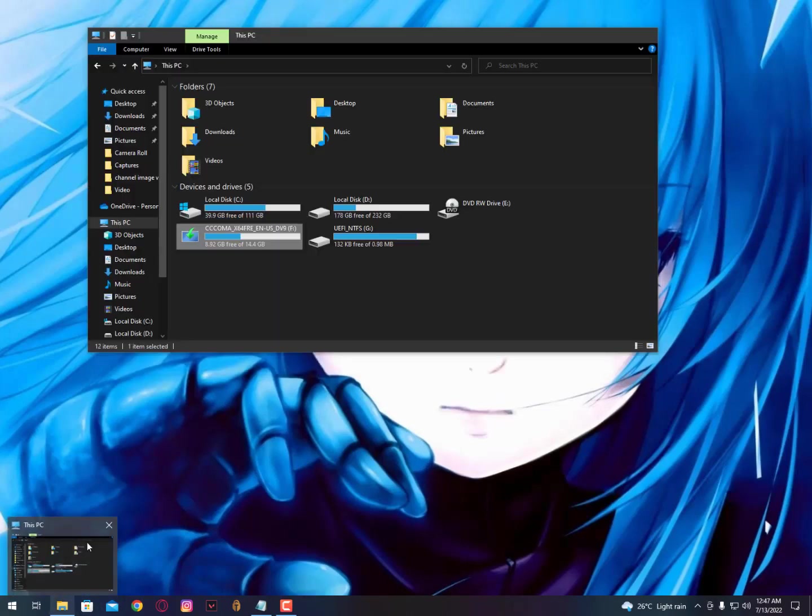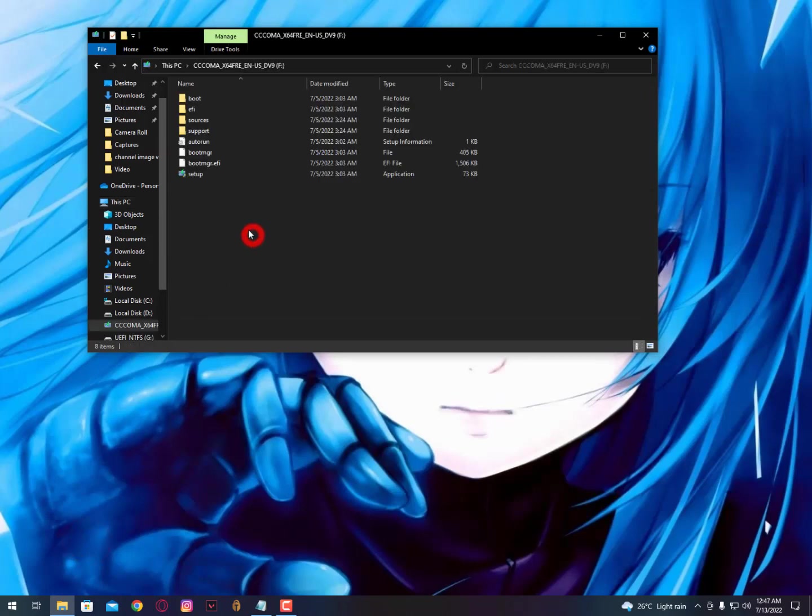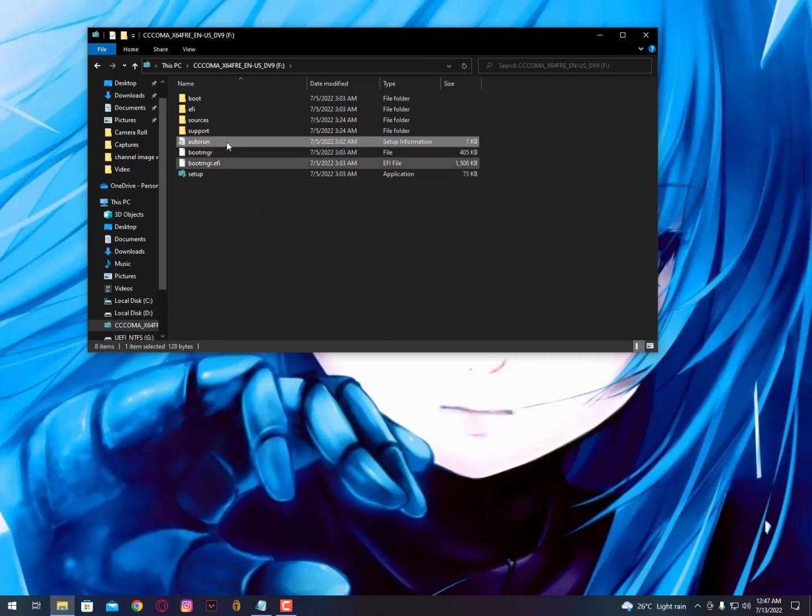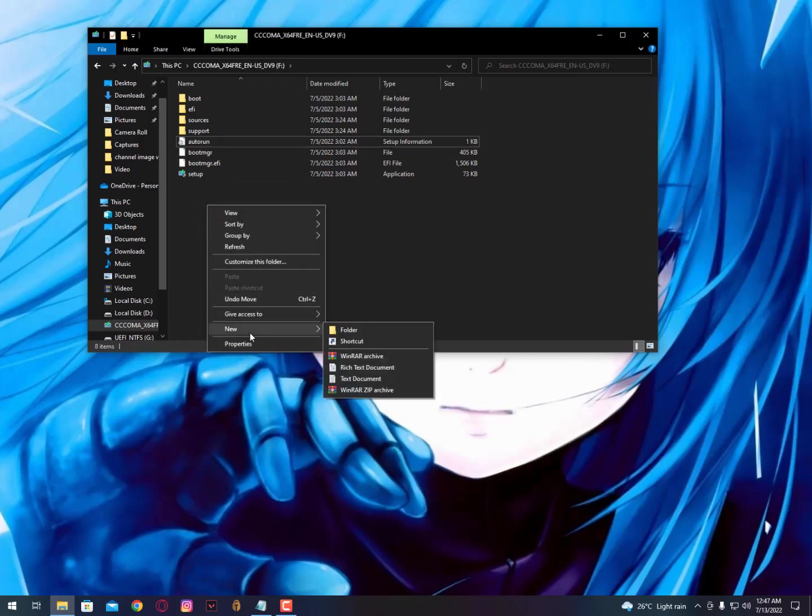This is the first method. Now the second method: when you go here, as you can see, the autorun file is here. This is a Windows-related file, not actually a virus, but you can simply replace it.